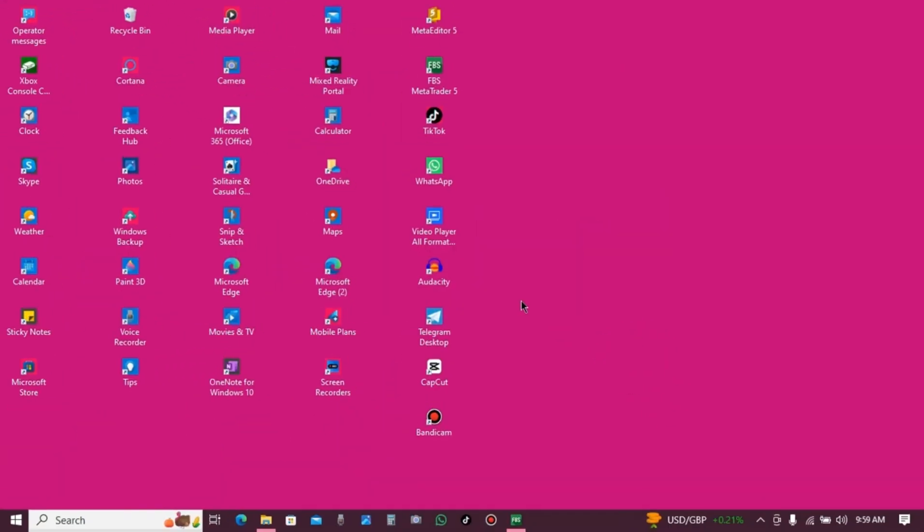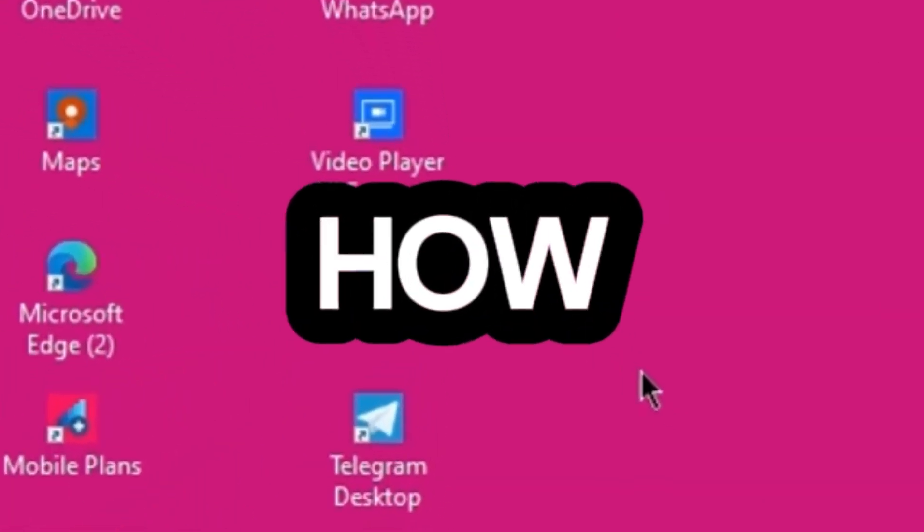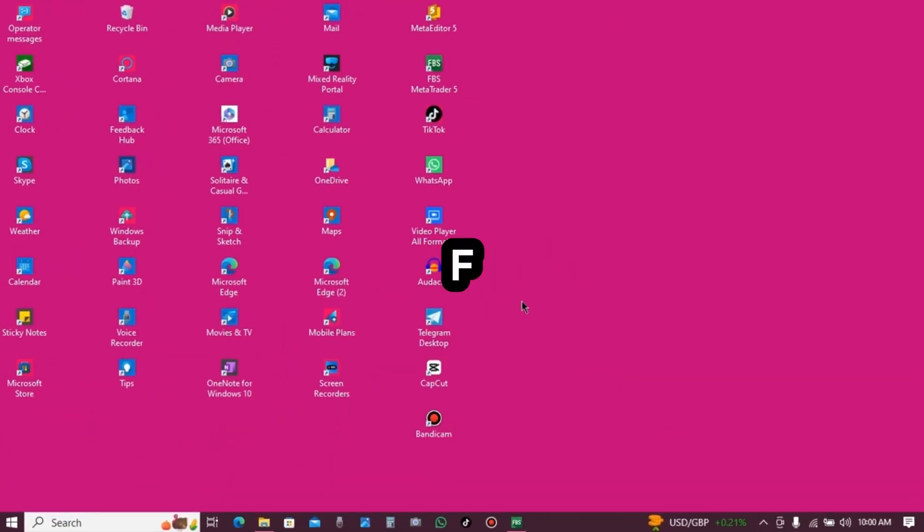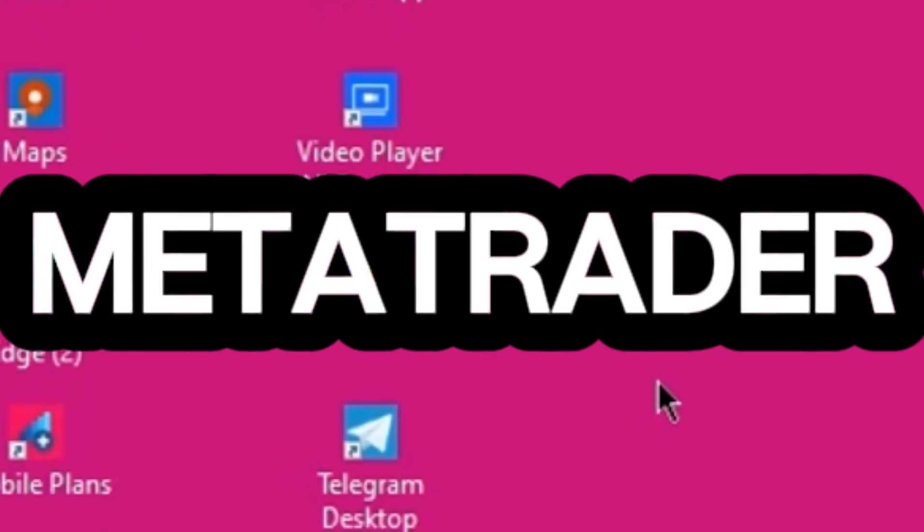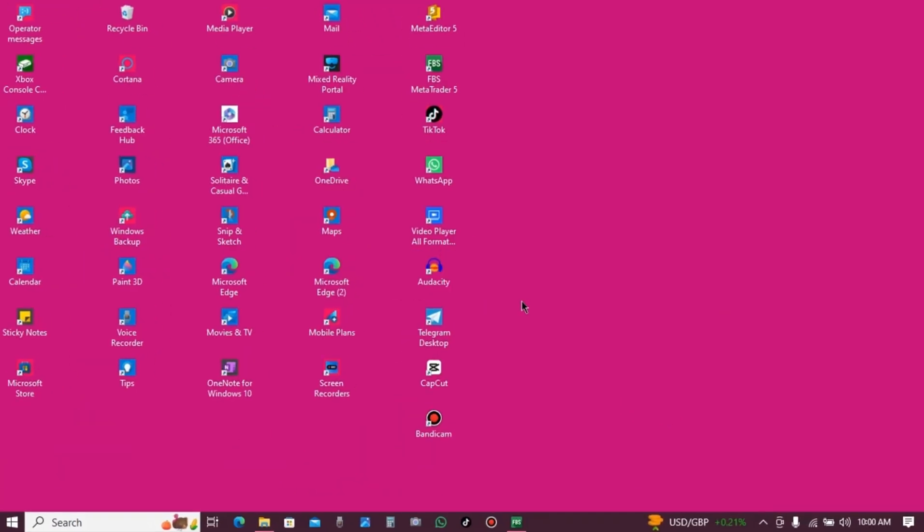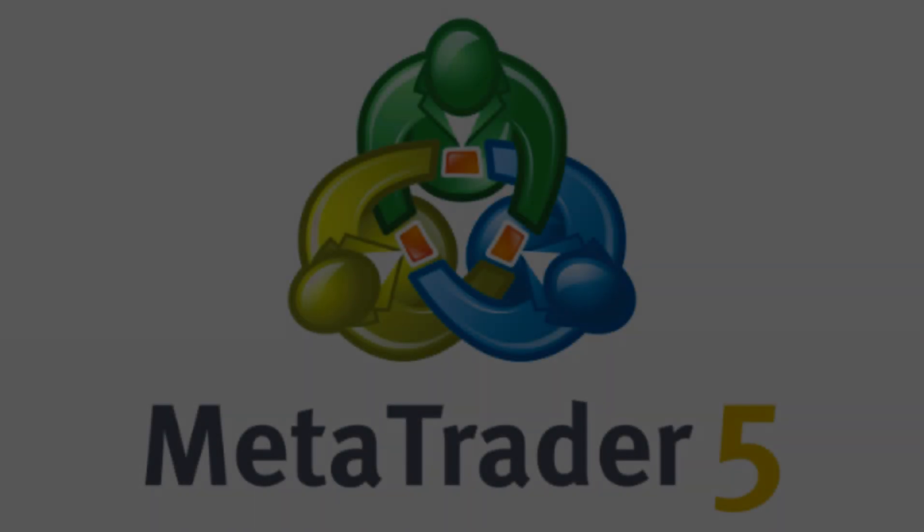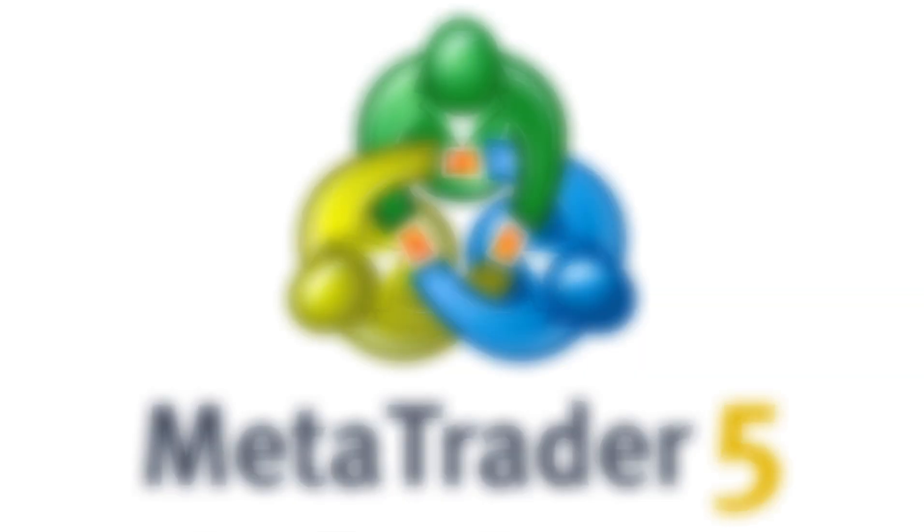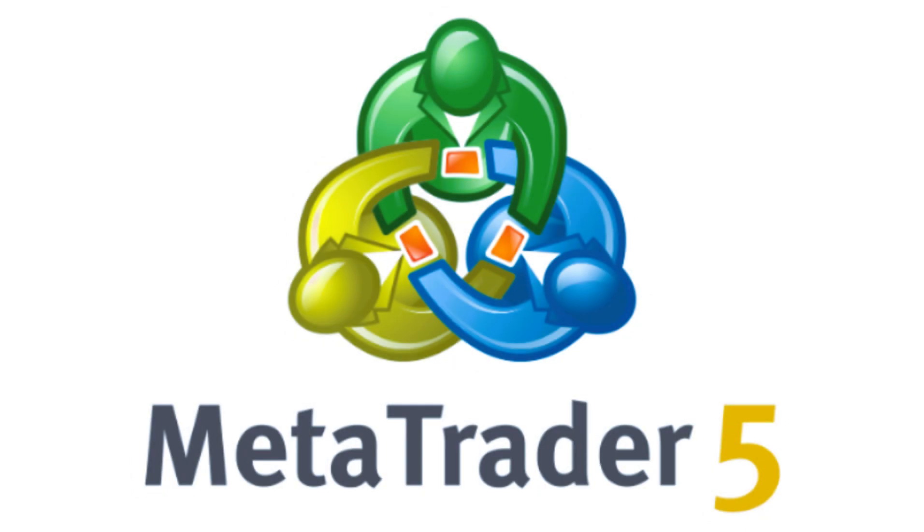Hello traders, this video is going to show you how to install FTAI robot on MetaTrader 5. Before you install the robot, make sure that you install MetaTrader 5 on your computer.